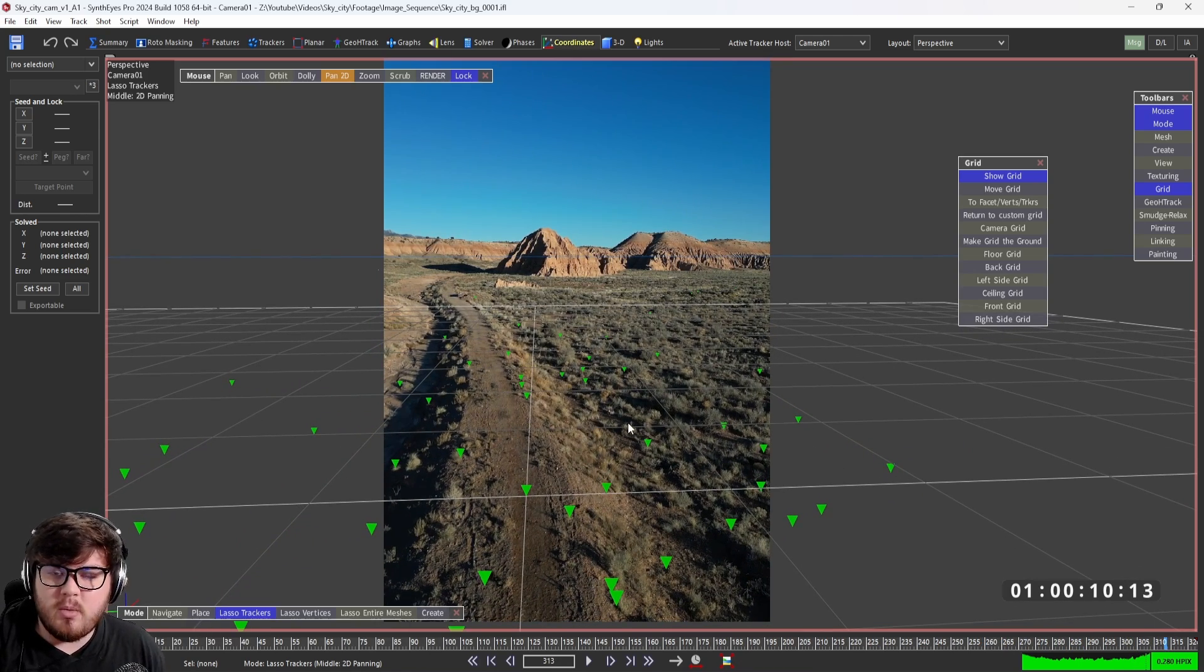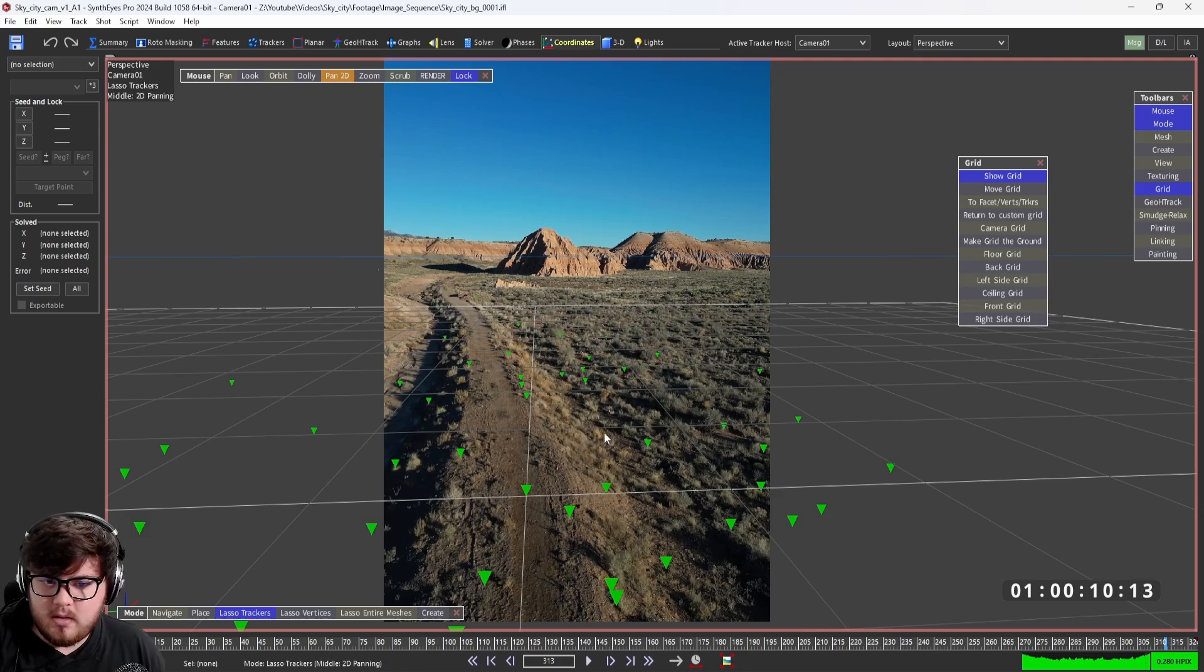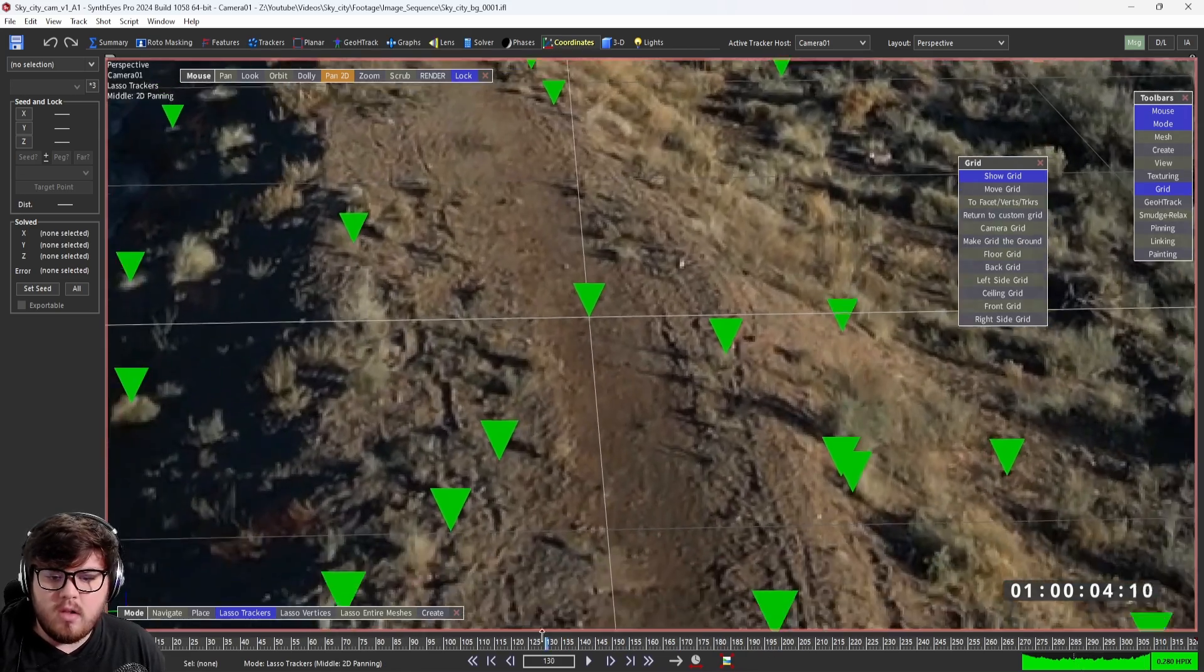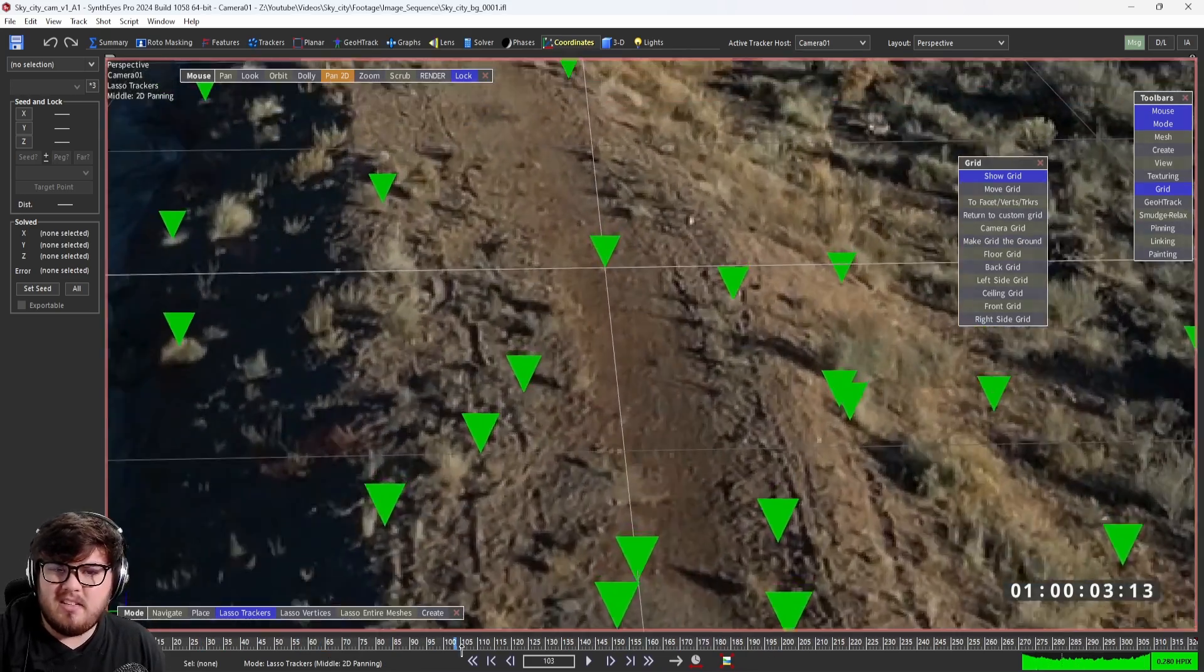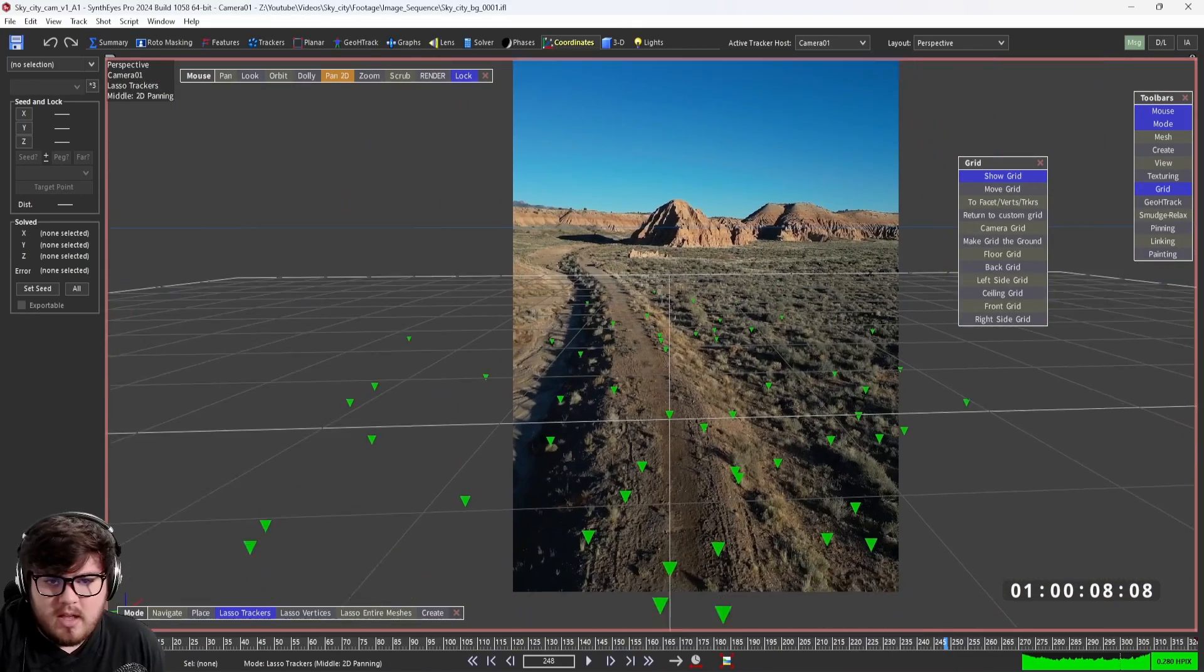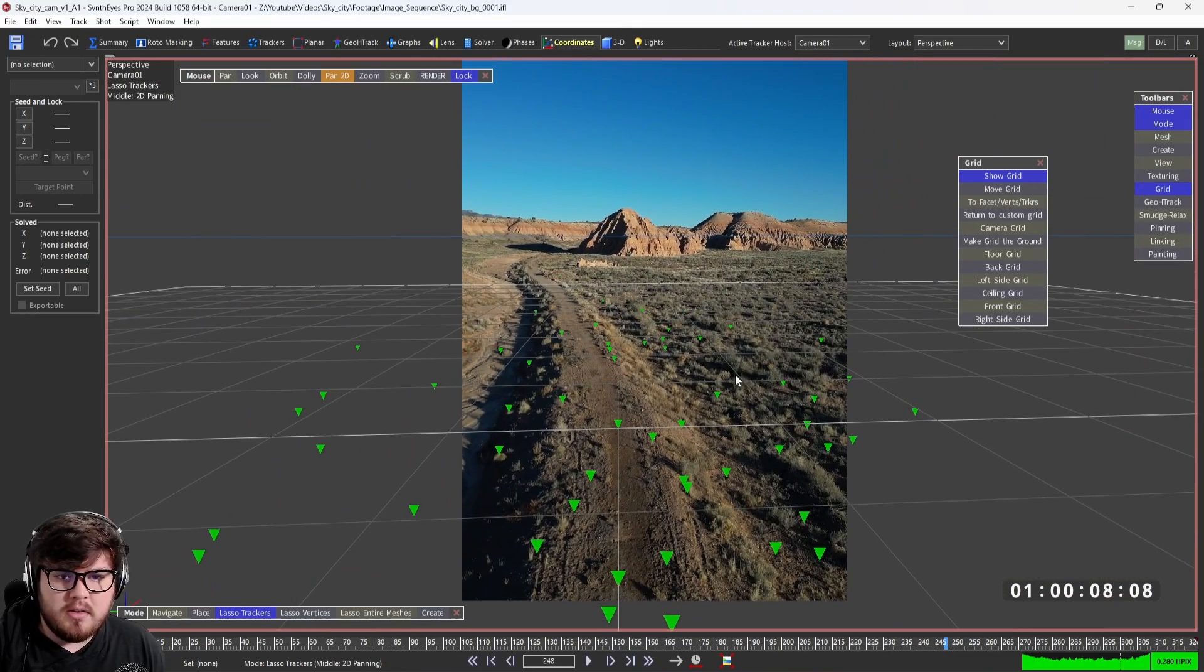As you can see, I went through the entire process of setting our ground plane. If I zoom in real tight here, you can see all of our points kind of stick on that ground there. So that's pretty much the whole process.